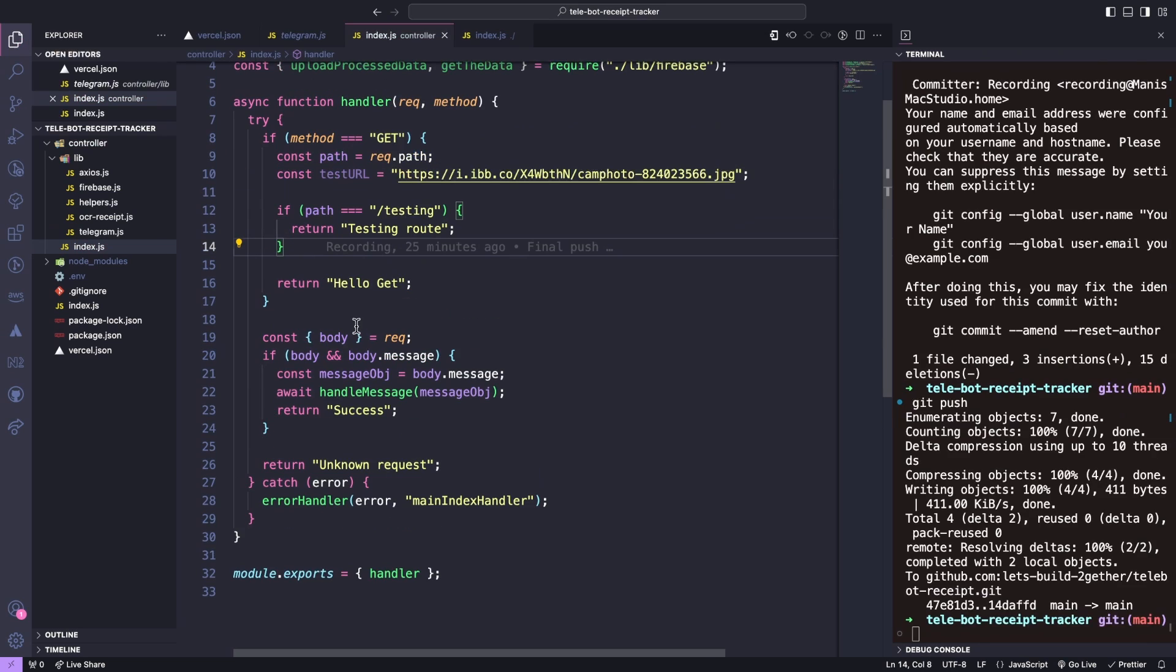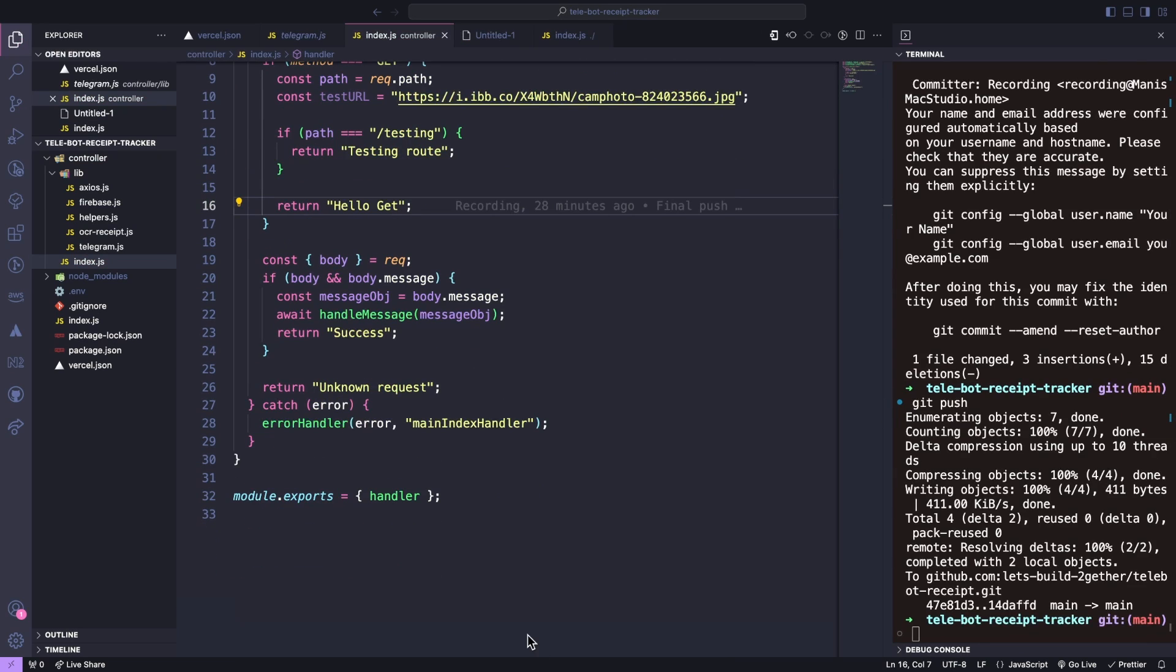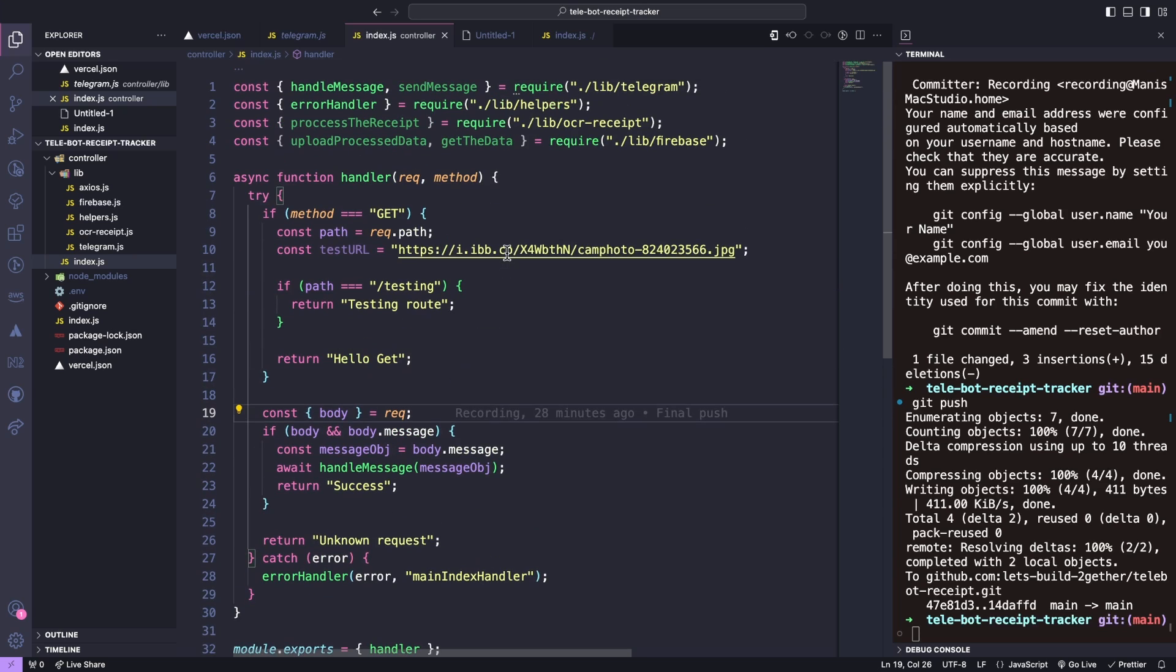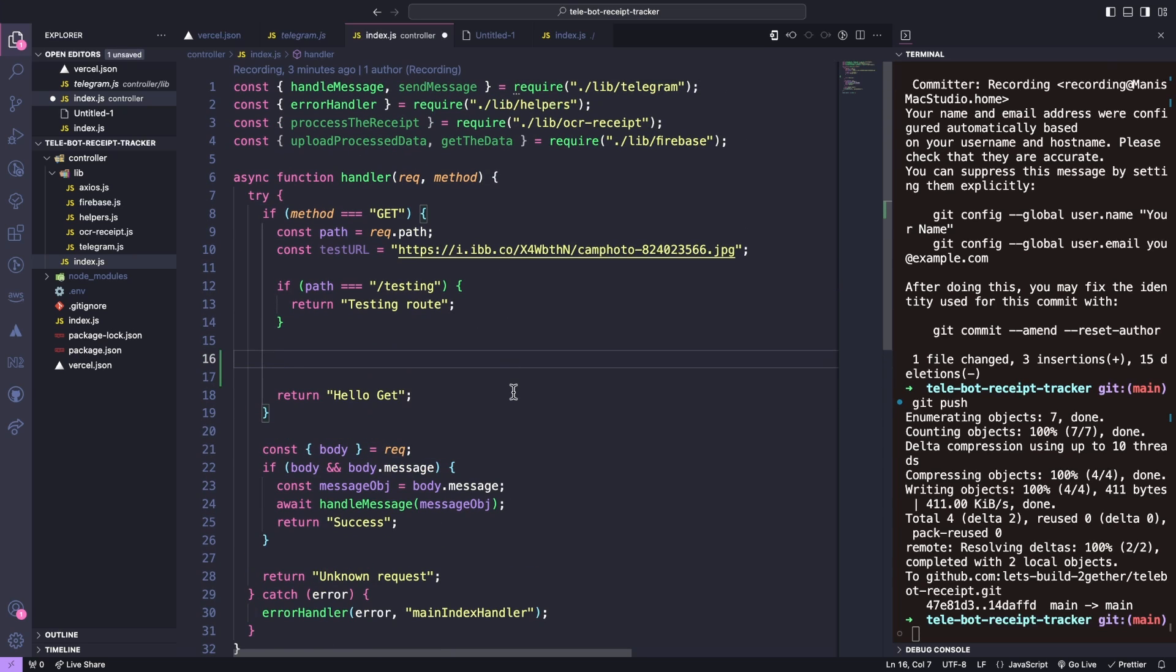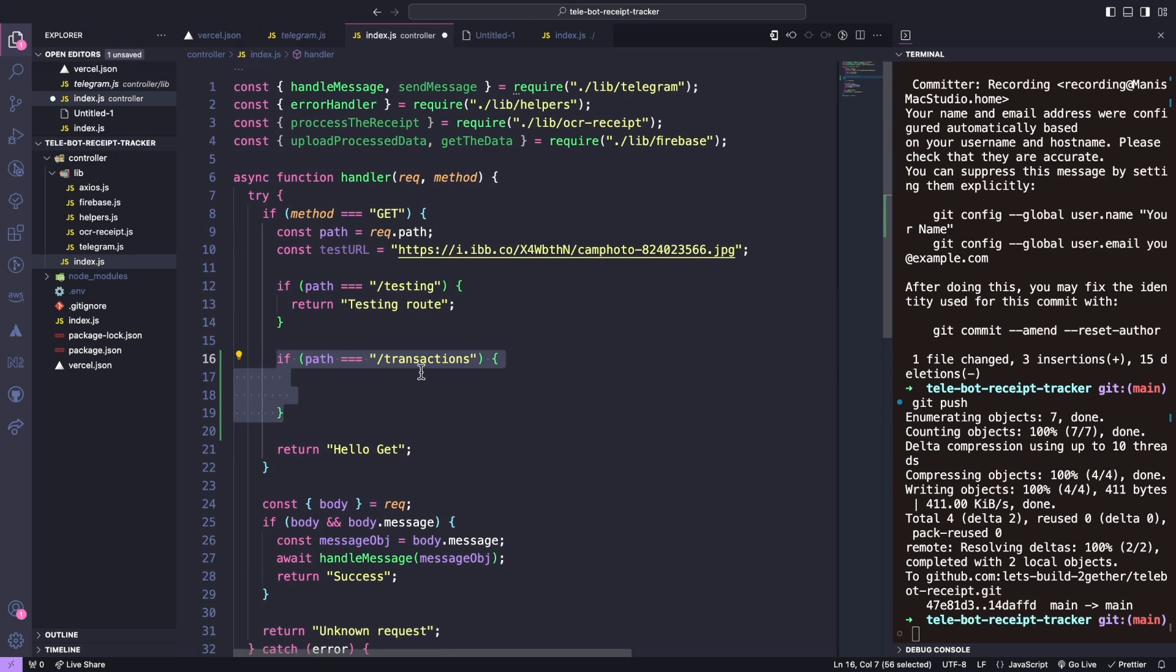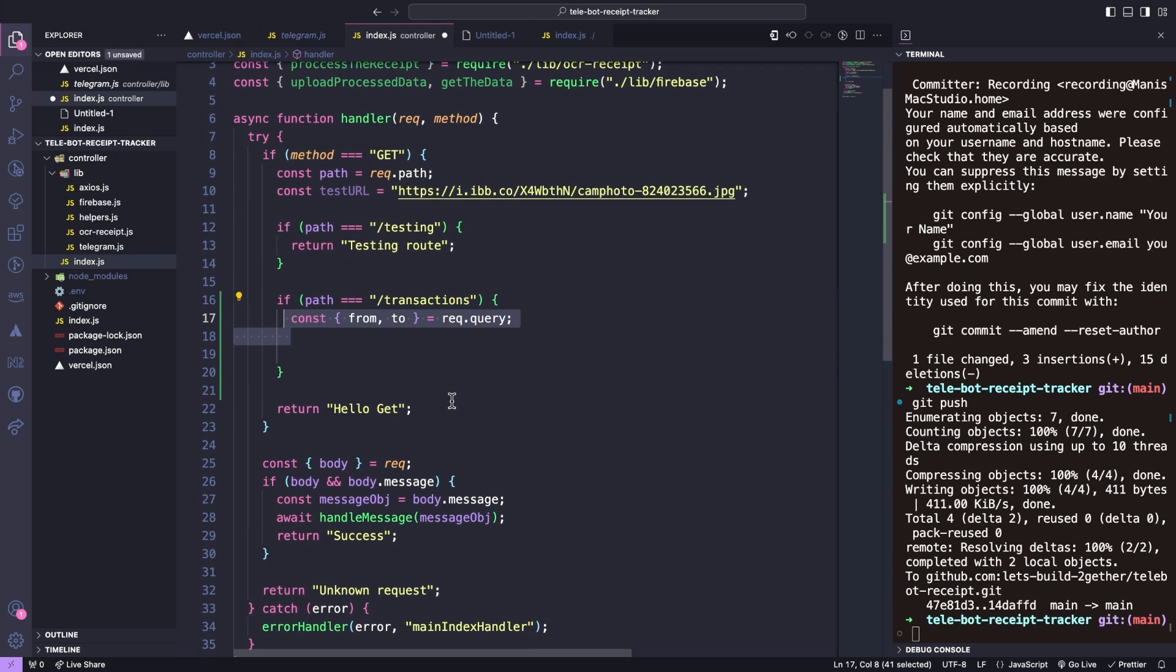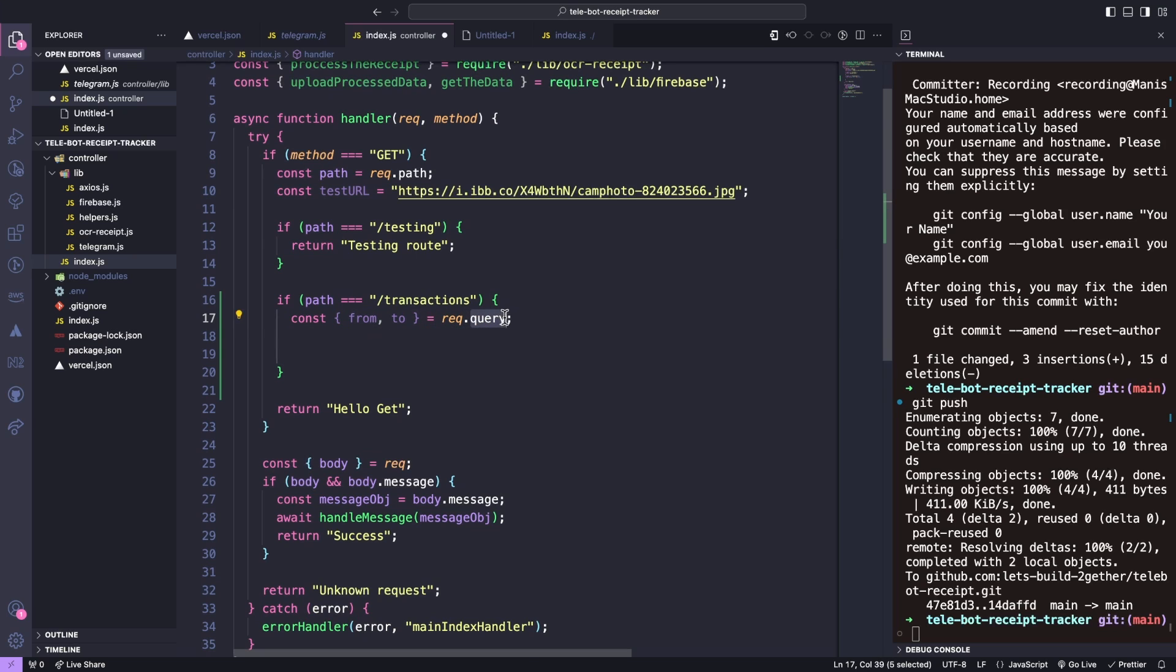To check if our Firebase connection is proper, we can add a new route that pulls the transactions from our Firebase Firestore. This route will take two query parameters, one is from date and the other one is to date.